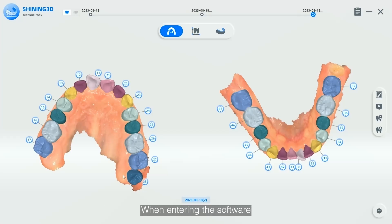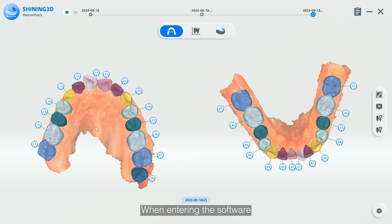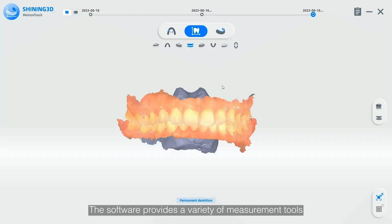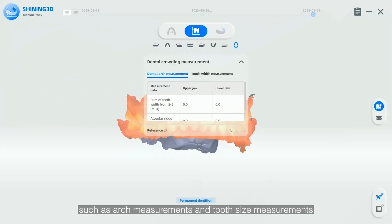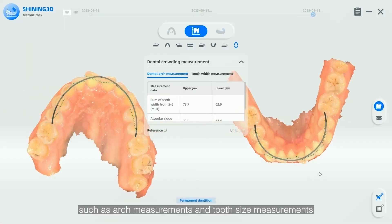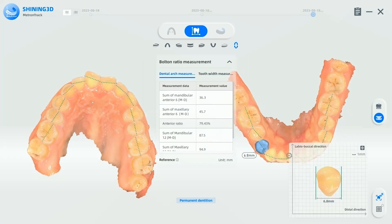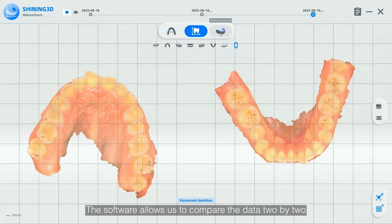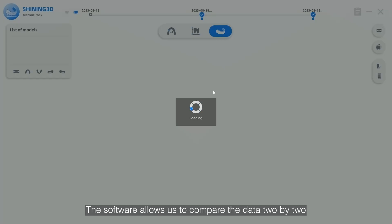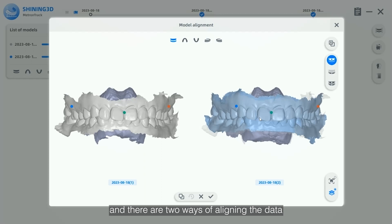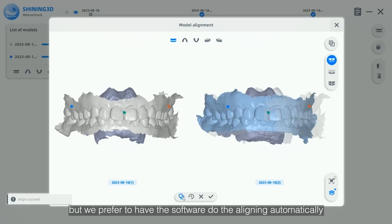When entering the data compare function, we need to select different data under the same patient. The software provides a variety of measurement tools such as arch measurements and tooth size measurements. The software allows us to compare the data two by two, and there are two ways of aligning the data, though we prefer to have the software do the aligning automatically.